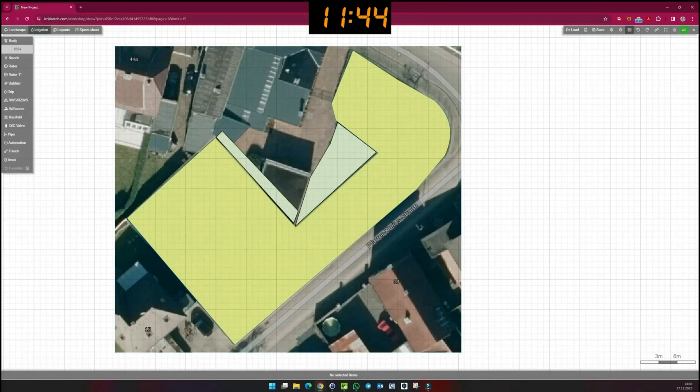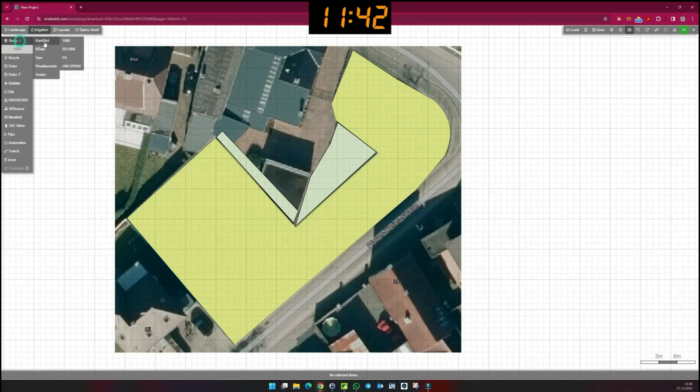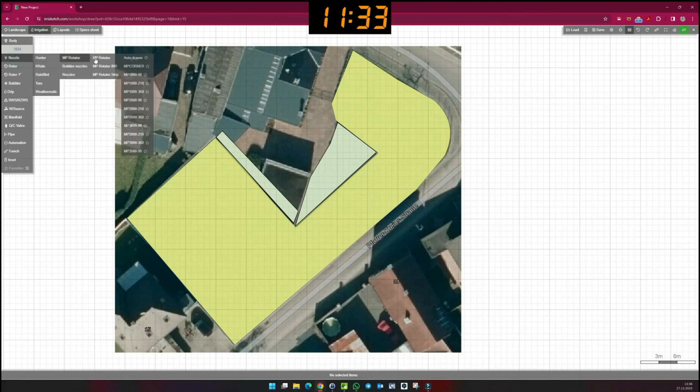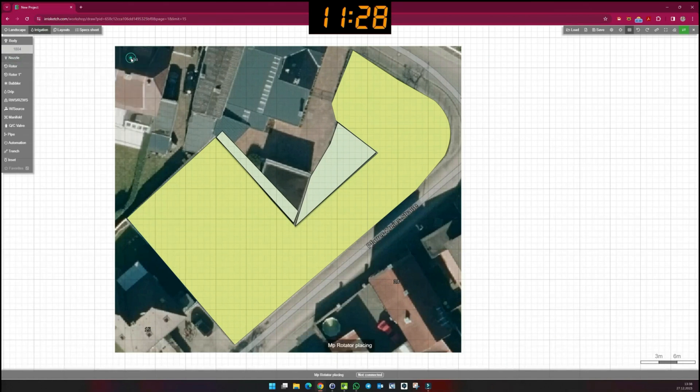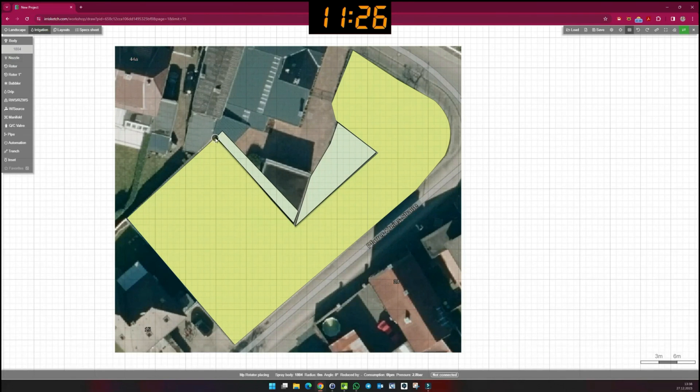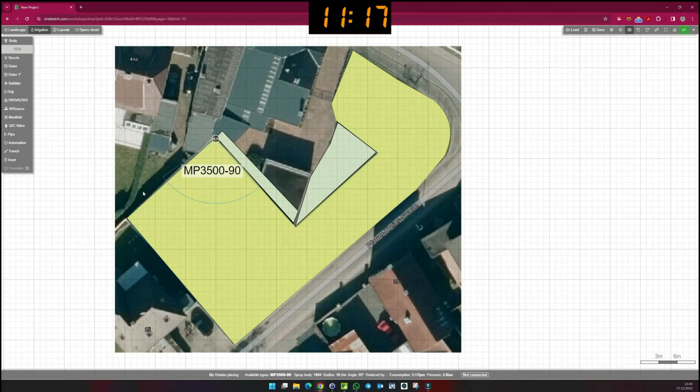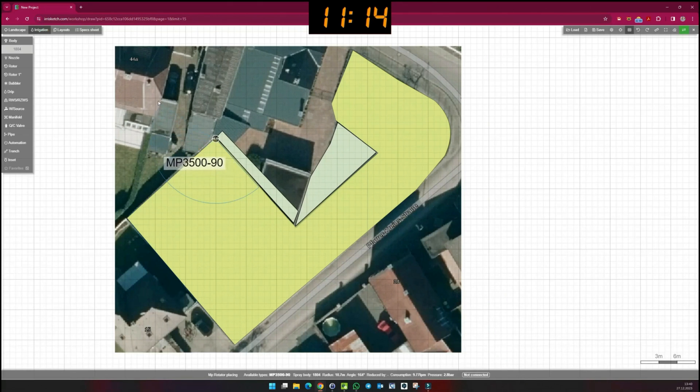Up here, I first choose a spray body, then the corresponding nozzle. Here is the MP rotator from Hunter. I select the auto-draw. The first click positions the nozzle. Then I drag the throwing distance and click to set the throwing angle. The program automatically selects the appropriate nozzle from the range.